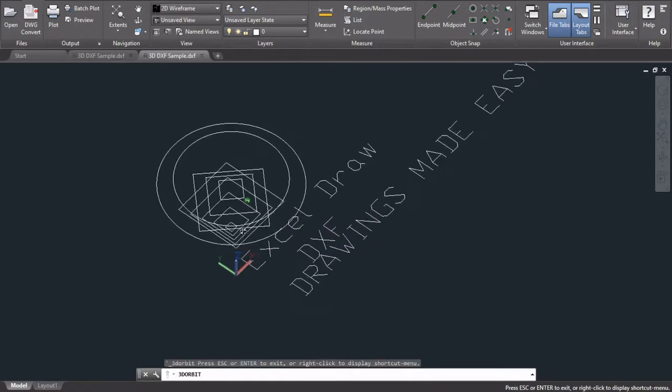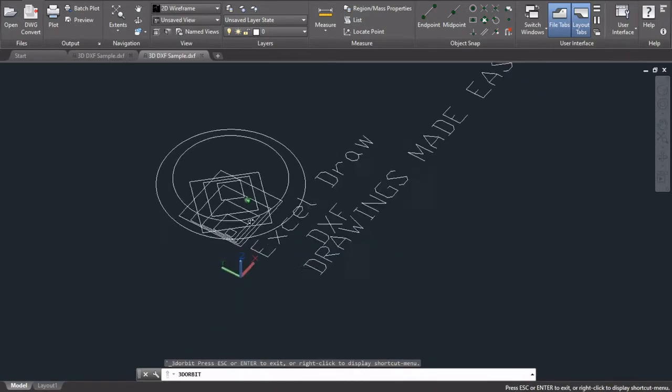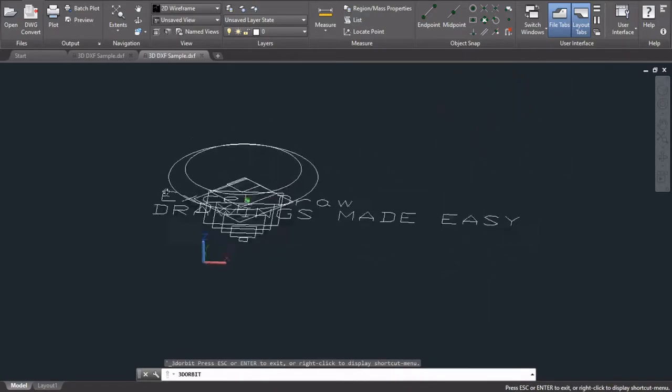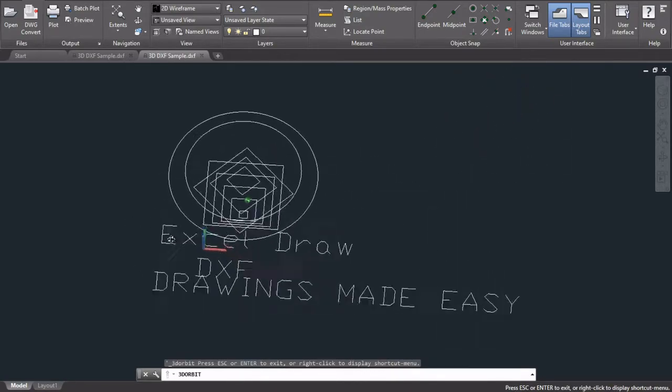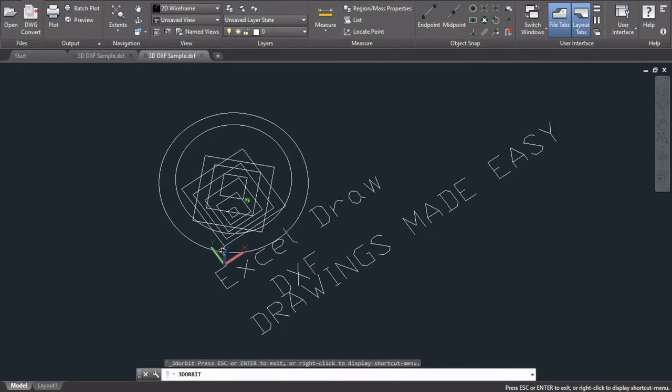And the image that I'm showing you right now, this is inside of CAD. However, this was made in Excel. Yes, it was made 100% in Excel.